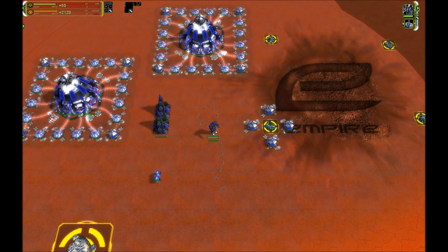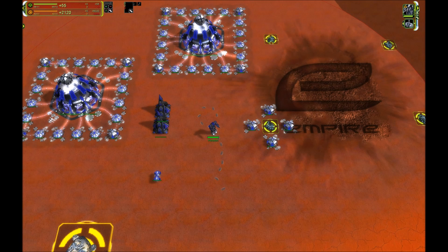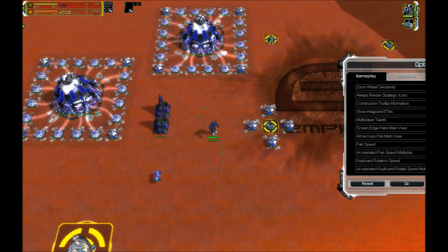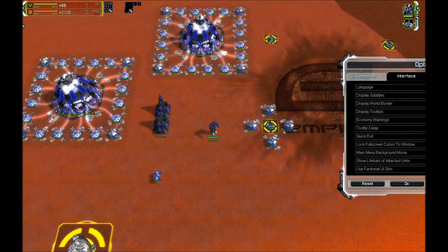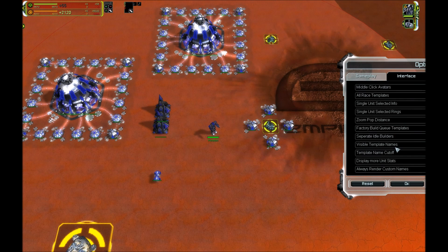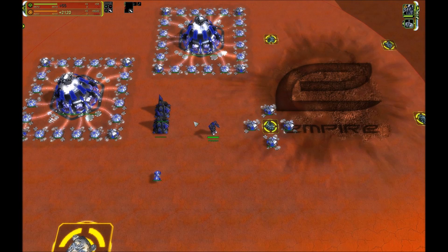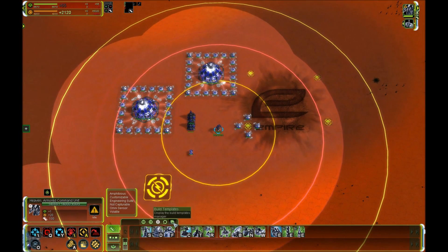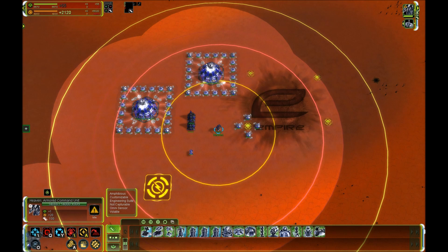Let me teach you how to display the template names. You press F10 and then click on Options. I have two screens which is why part of the menu is going to be cut off, sorry for that. You click on Interface and scroll down just a little bit. Here it says Visible Template Names and you switch this to on, and after you've done that you can see the template names in this menu.